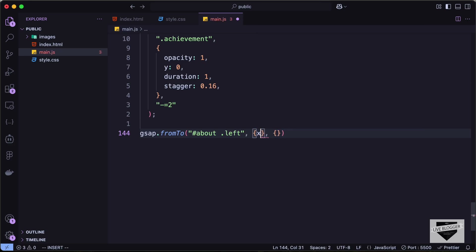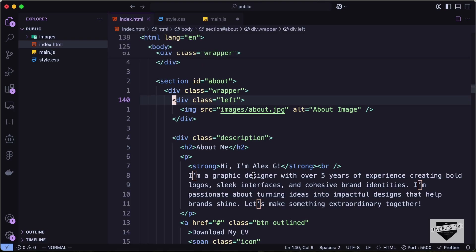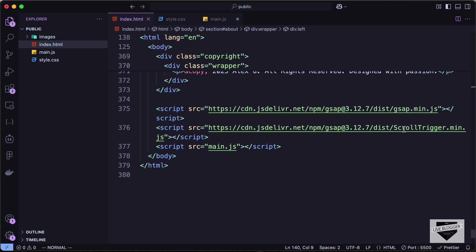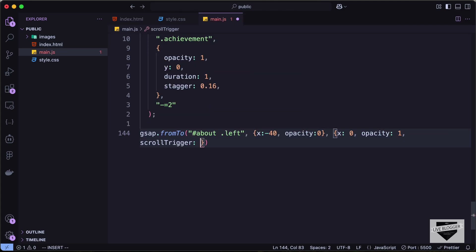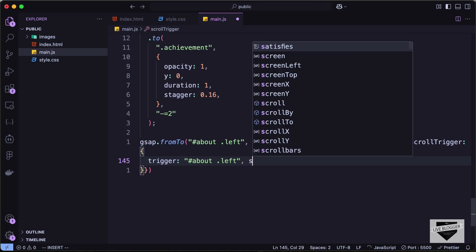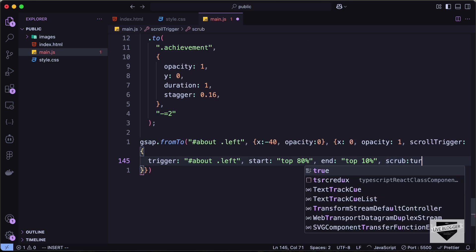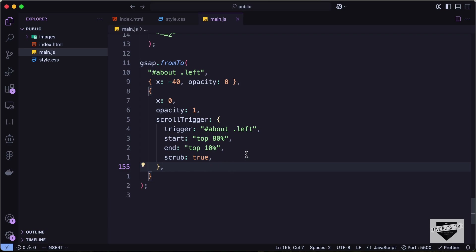In the beginning, let's set x to negative 40 and opacity to 0. For the end state, let's set x to 0 and opacity to 1. We will also add a scroll trigger — we have already linked the CDN of ScrollTrigger in our HTML file. ScrollTrigger basically notifies GSAP when a specific element is in the viewport, so we can add animations when it comes into view. Let's set the trigger to the same element, #about .left, add a start position of top 80%, an end position of top 10%, and set scrub to true. Let's save and check whether it works.